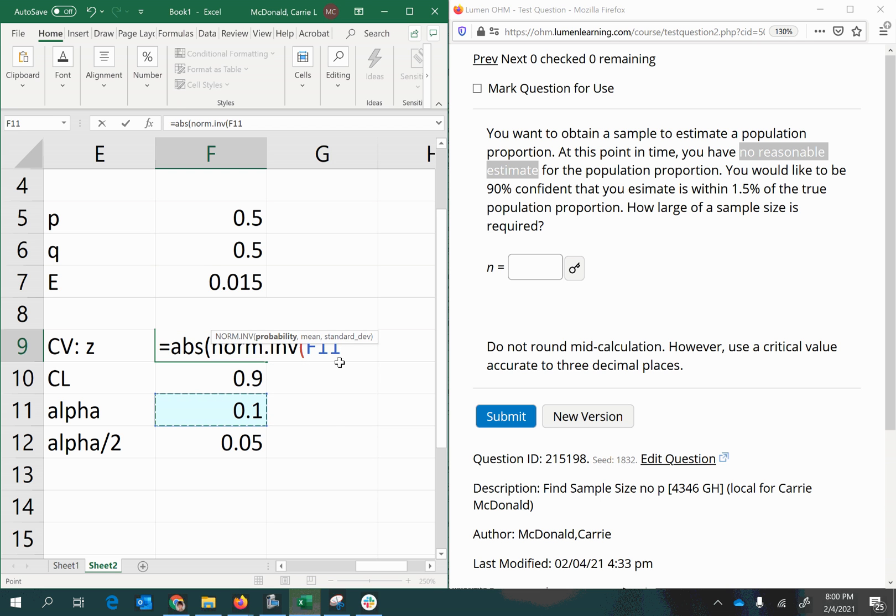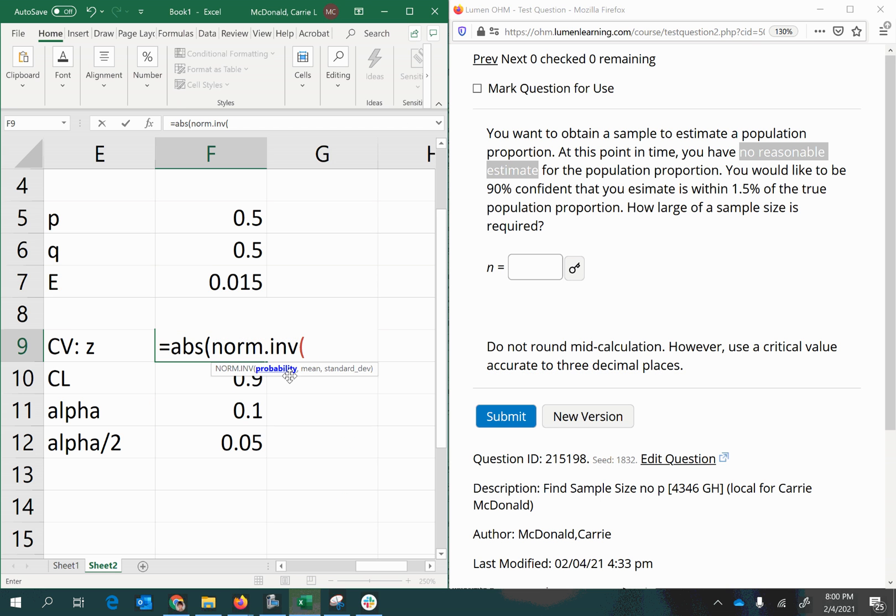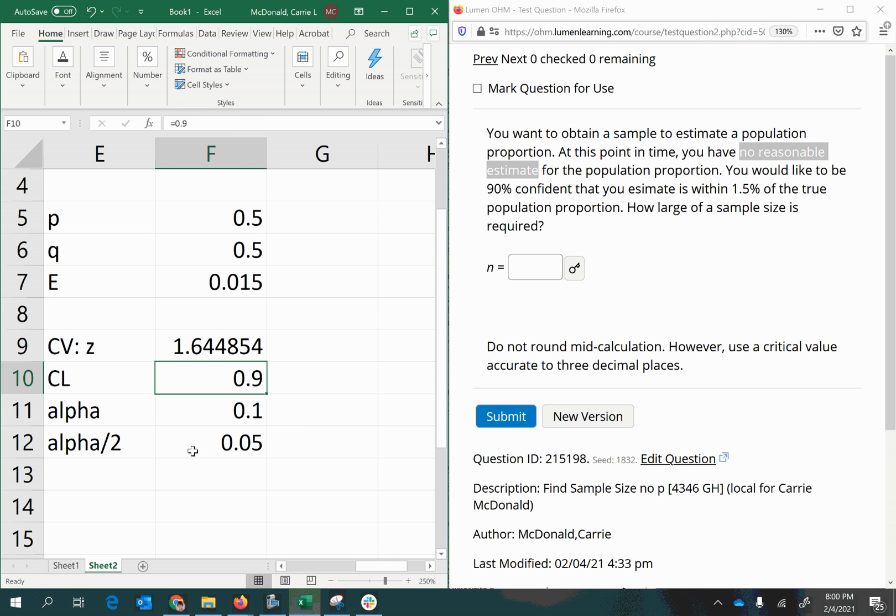So the norm.inverse function requires the probability, which is the area in one tail, so we figured that out to be alpha half is 0.05. Then the mean for a z-score is always 0, and the standard deviation is always 1 for a z-score. Also make sure to close up all your parentheses and press enter.